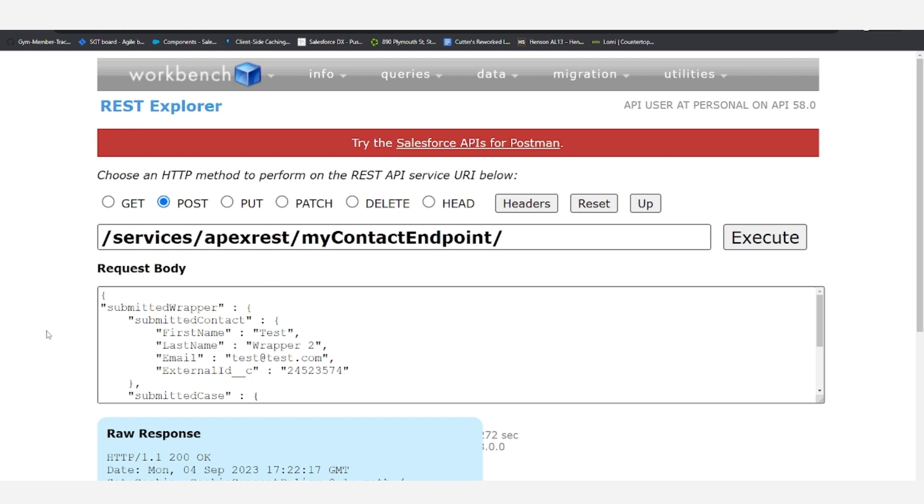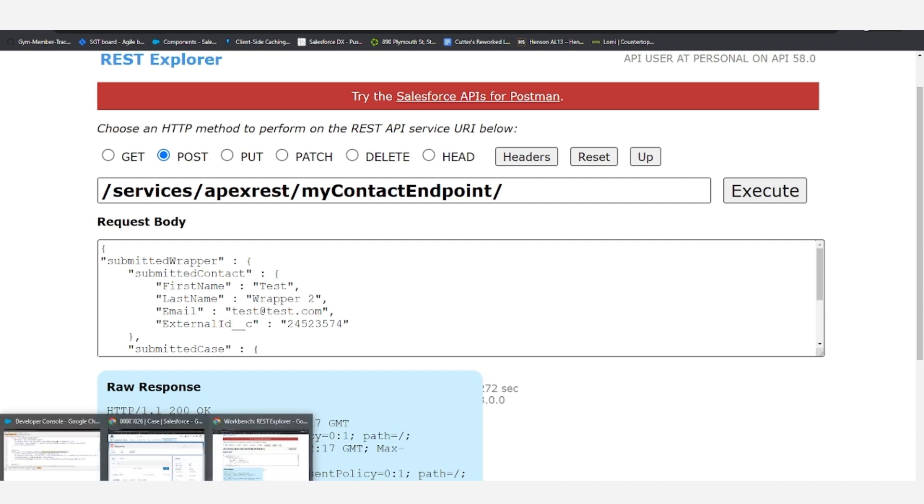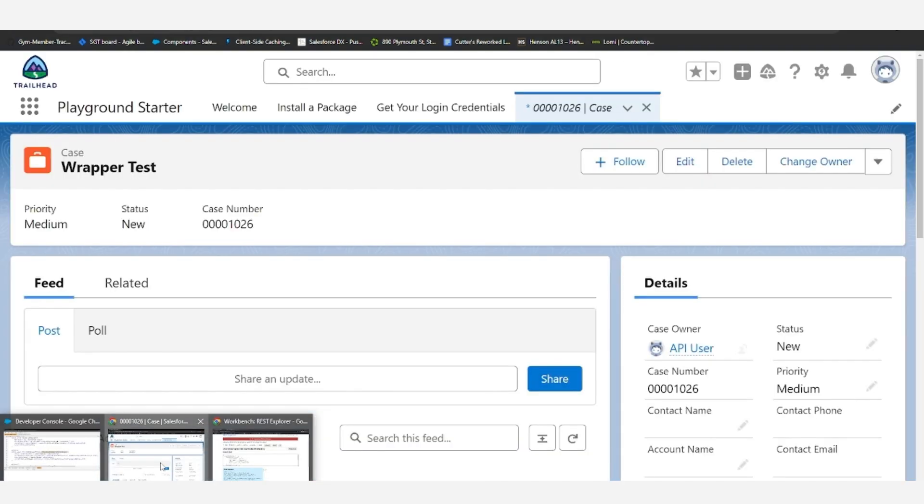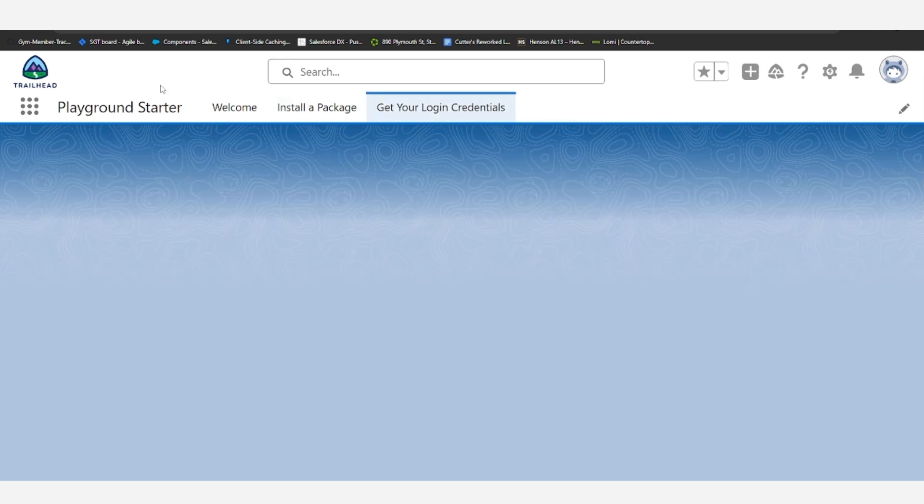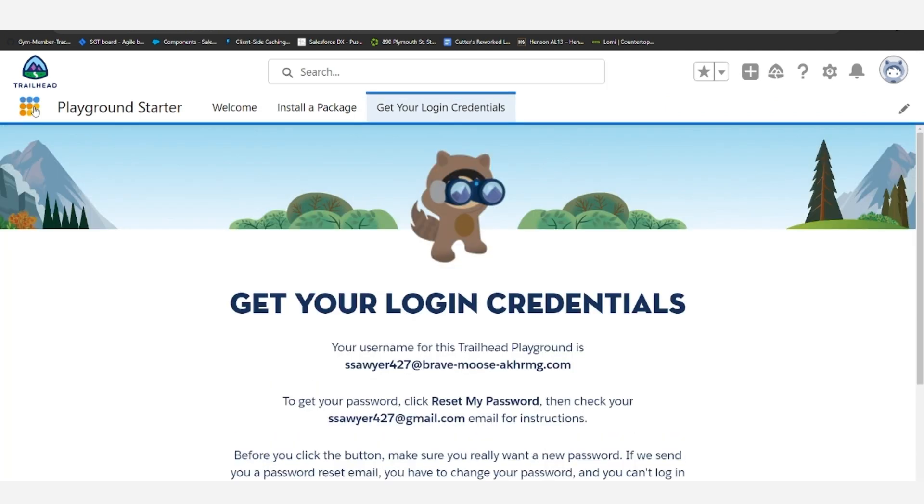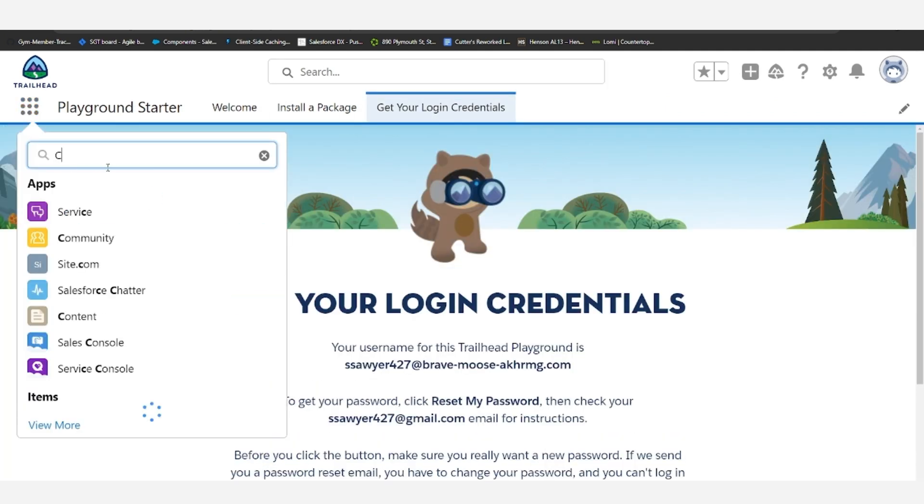All right, and we got an okay response. So let's go ahead and enter Salesforce to see the new case and contact for ourselves.